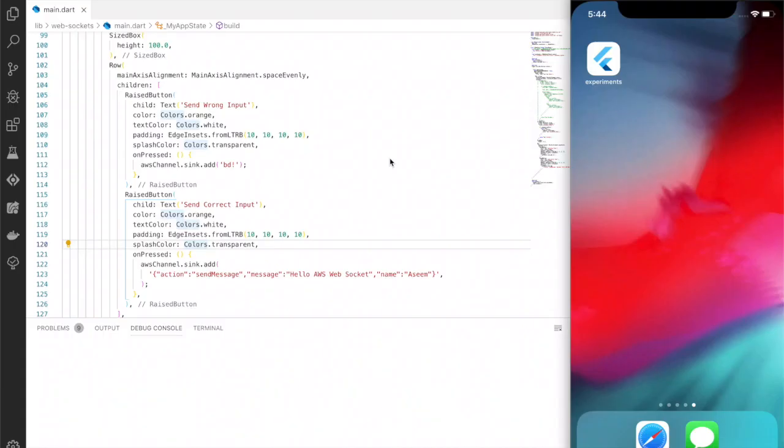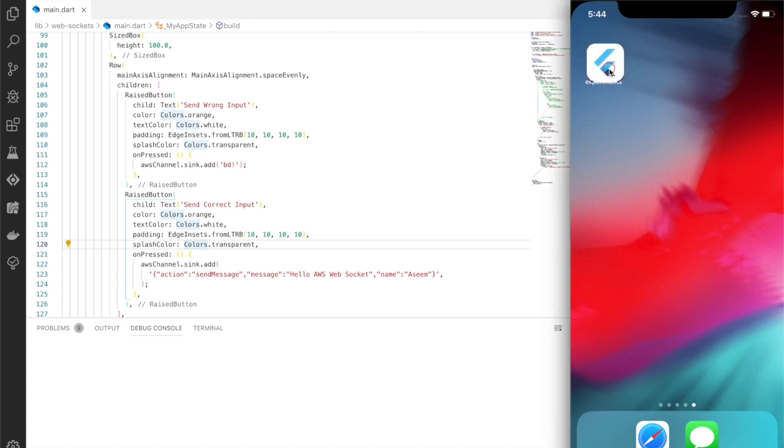Hey guys, in this video we are going to see how we can use Flutter, AWS, and web sockets together in a Flutter application. Let's click on this app experiments here.